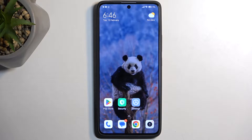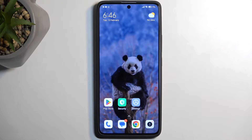Welcome! This is a Xiaomi Redmi Note 13 Pro, and today I'll show you how you can enable and set up your Do Not Disturb mode.